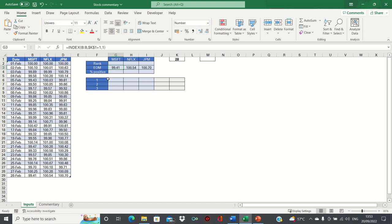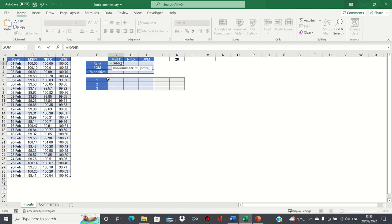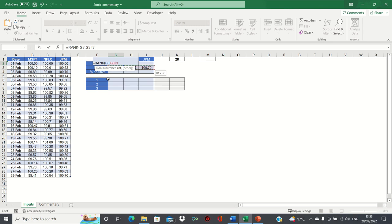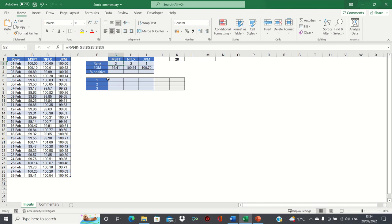Now we can identify how they ranked compared to each other. We type equals RANK, first enter the end of month figure, followed by the range. And once again, here we'll add absolute references to ensure that this remains static. We can then close brackets and drag this formula across. As you can see, JP Morgan is ranked first as its end of month was highest, while Microsoft is ranked third as its end of month is lowest.